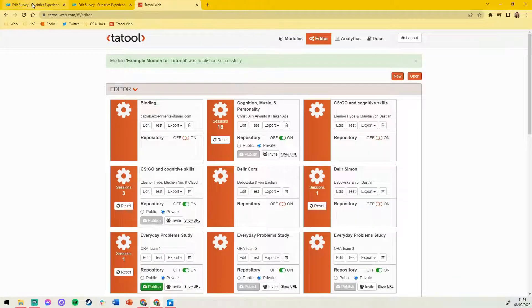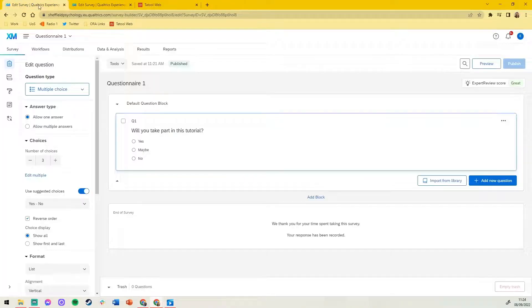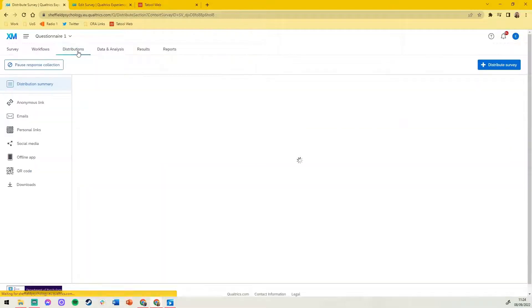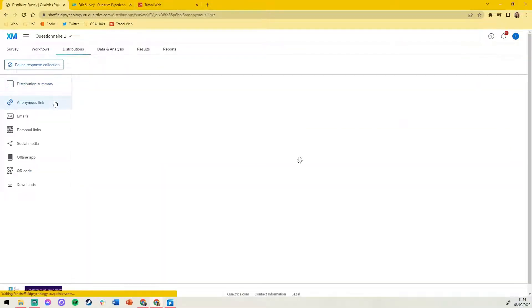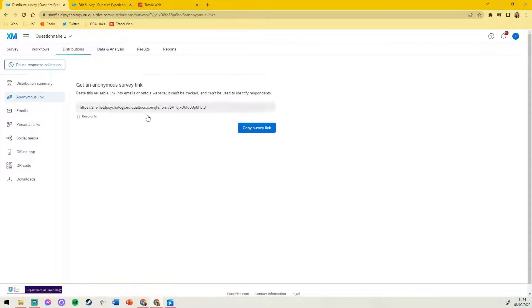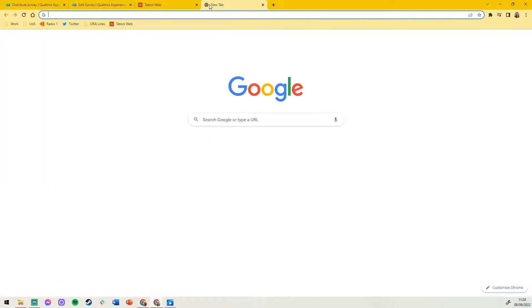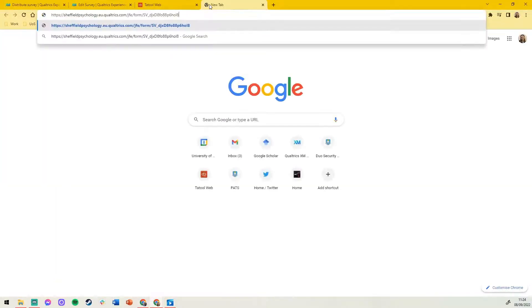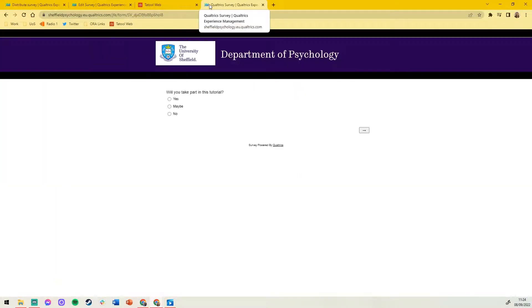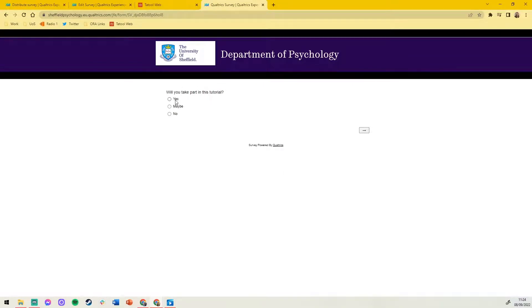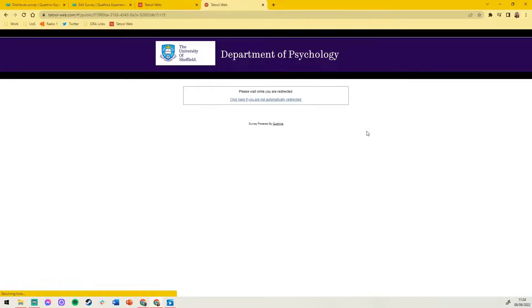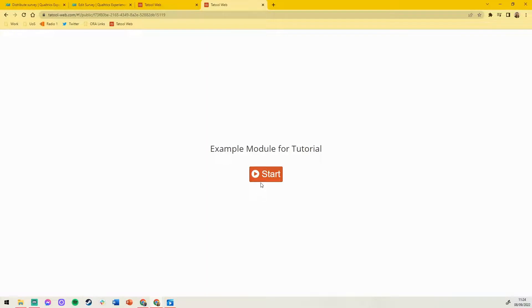Now that that's published, we'll check that it's all working by copying the link to our first survey. This is the link that you would send out to participants. The first questionnaire is displayed and when the answers are submitted we're then redirected to the tutorial task.